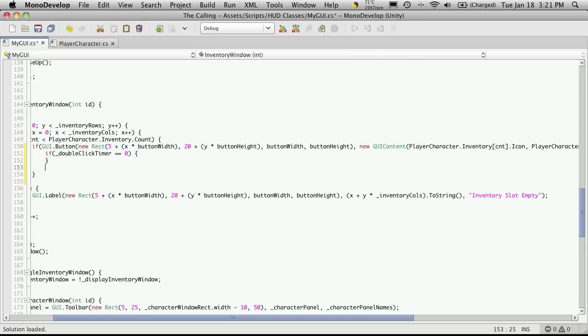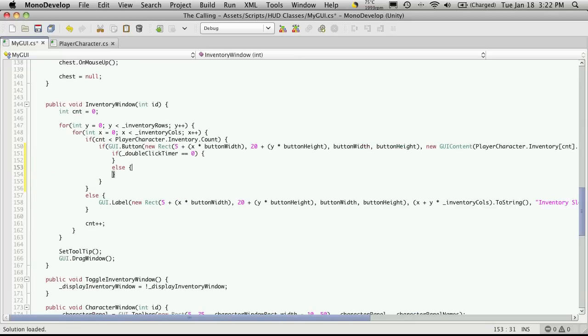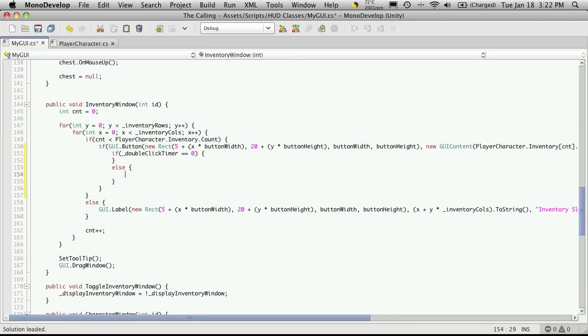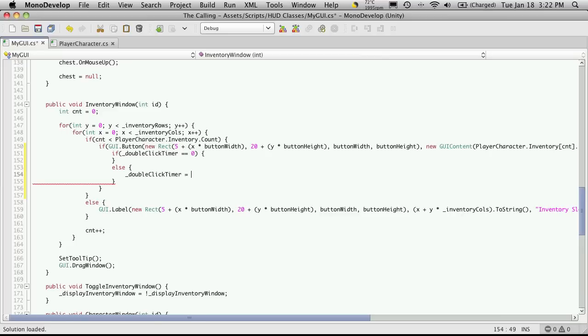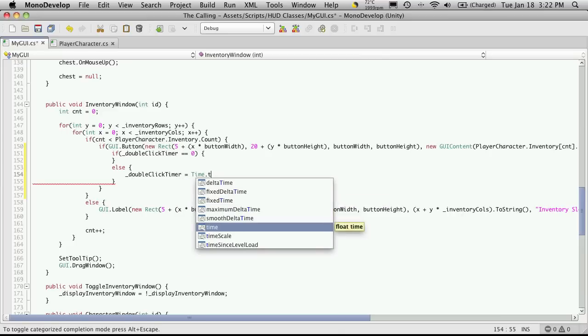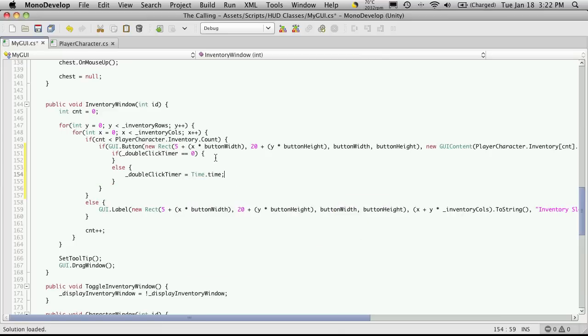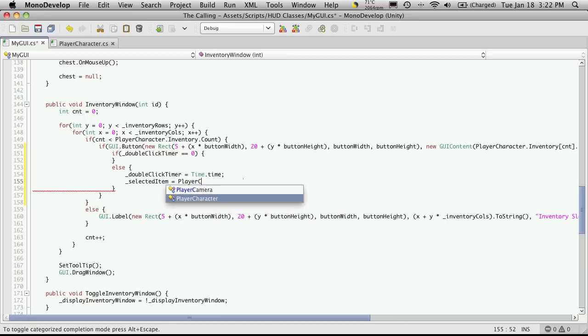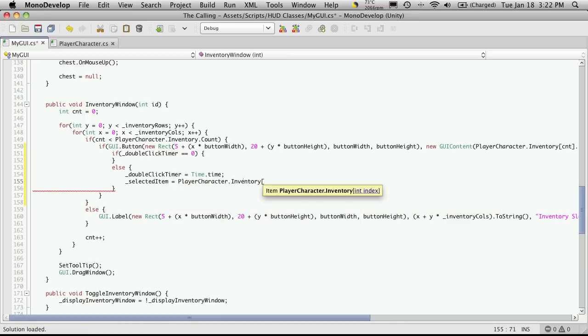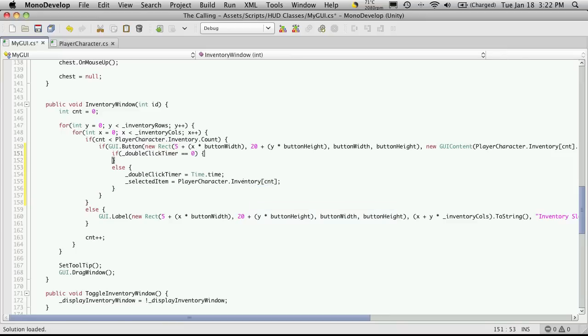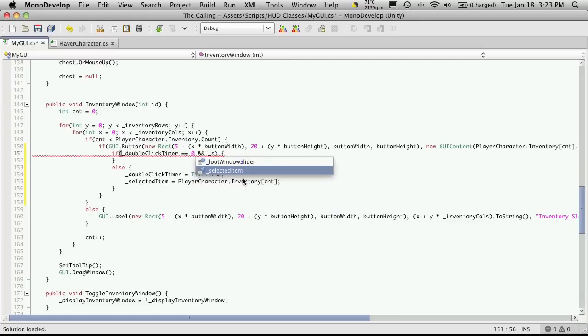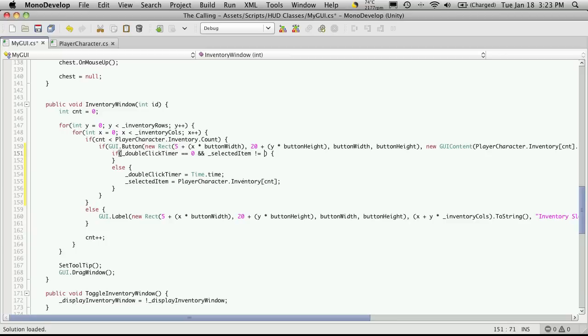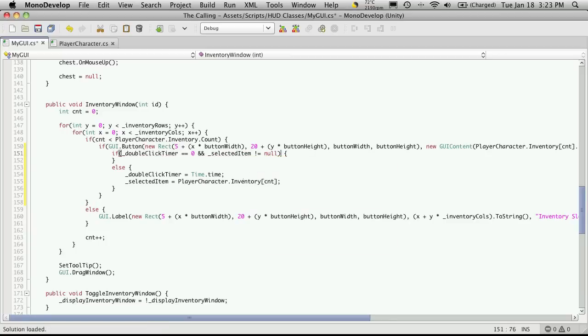And if the double-click timer is not equal to zero, we're going to set it to our current time, how long the game has been running. So, we'll do that by going double-click timer is equal to time.time. And since this is going to be the first click on the item, we'll also want to set our selected item to equal the item that they clicked on, which we can get from using player, character, dot inventory, and then the index of this button that they just clicked. So, I'm going to come up here and I'm going to add an AND statement. And I'm also going to check just to make sure that that selected item does not equal NULL.